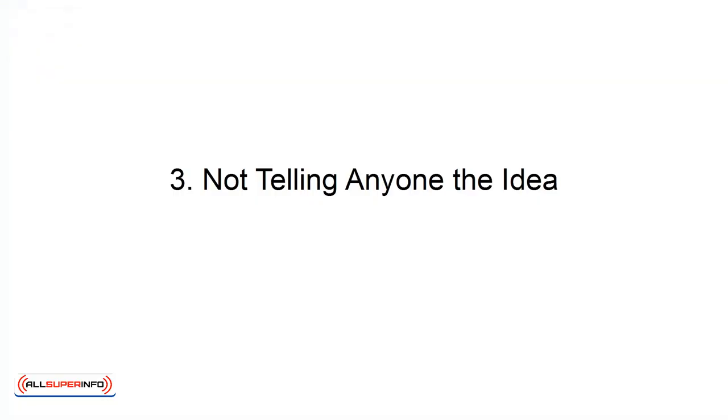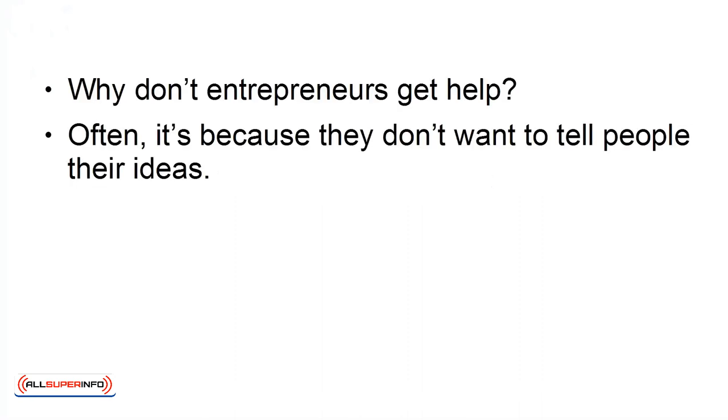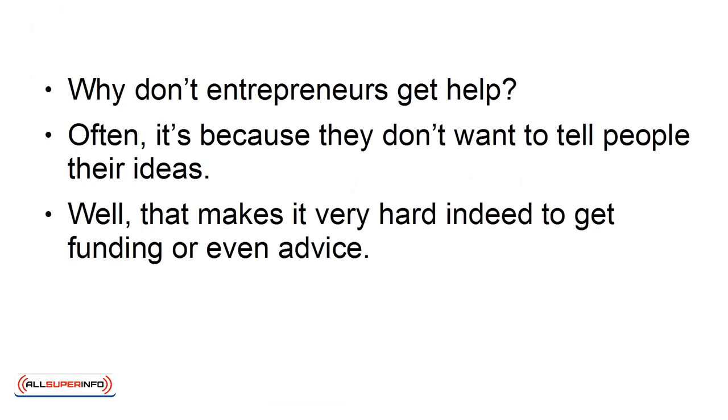3. Not Telling Anyone the Idea. Why don't entrepreneurs get help? Often, it's because they don't want to tell people their ideas. Well, that makes it very hard indeed to get funding, or even advice.